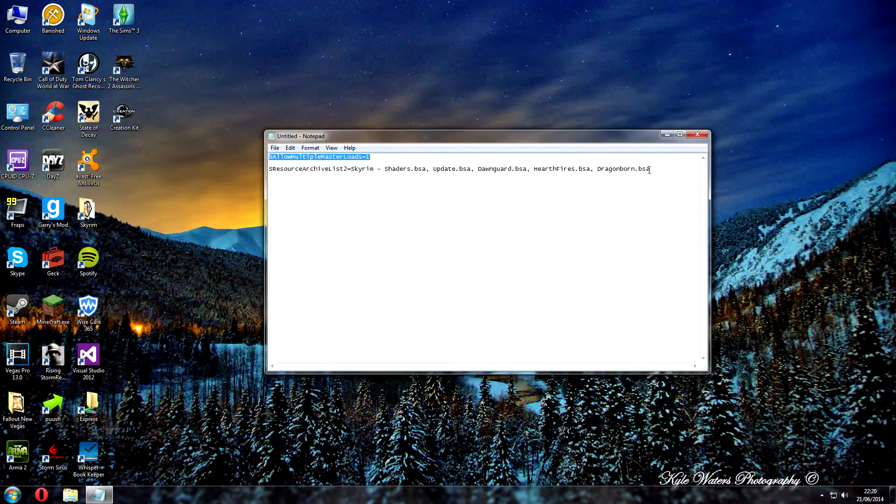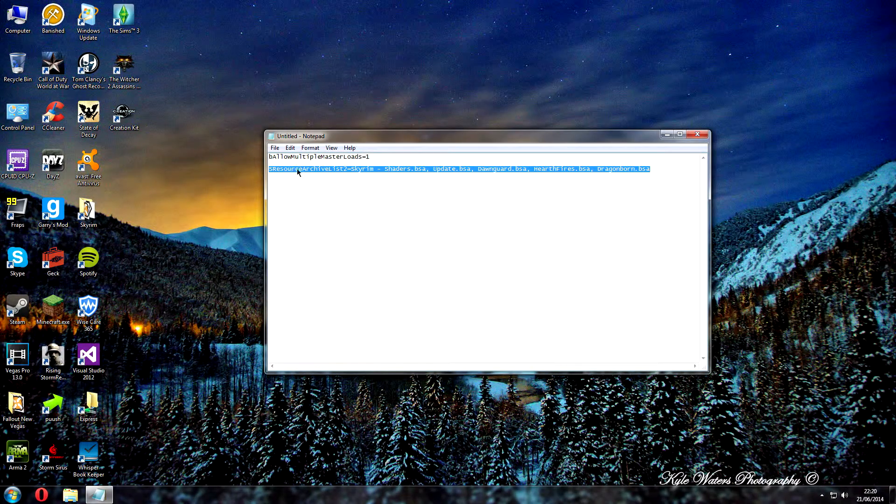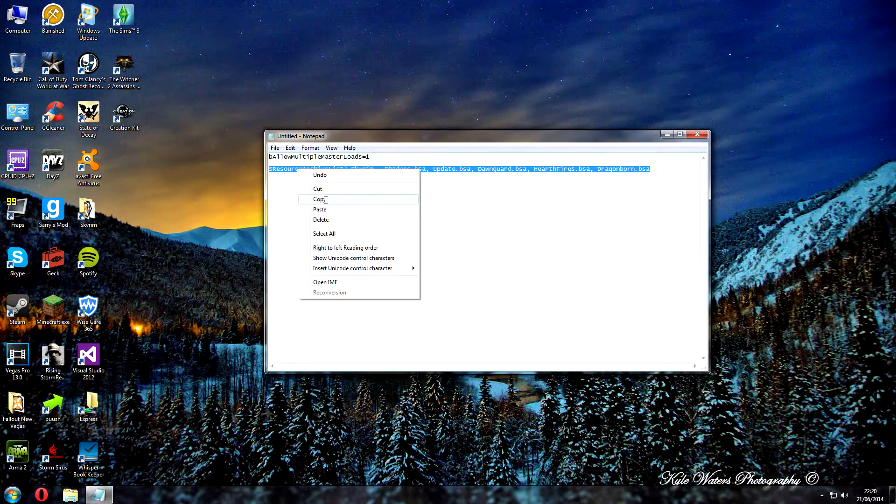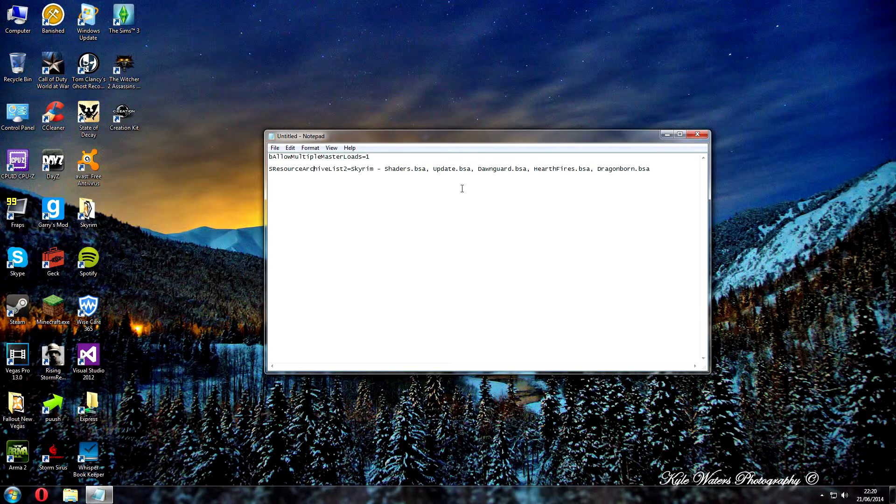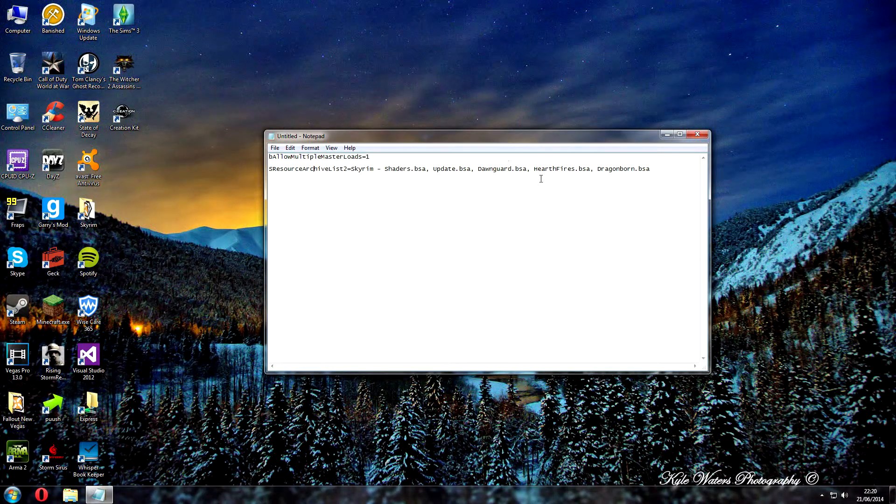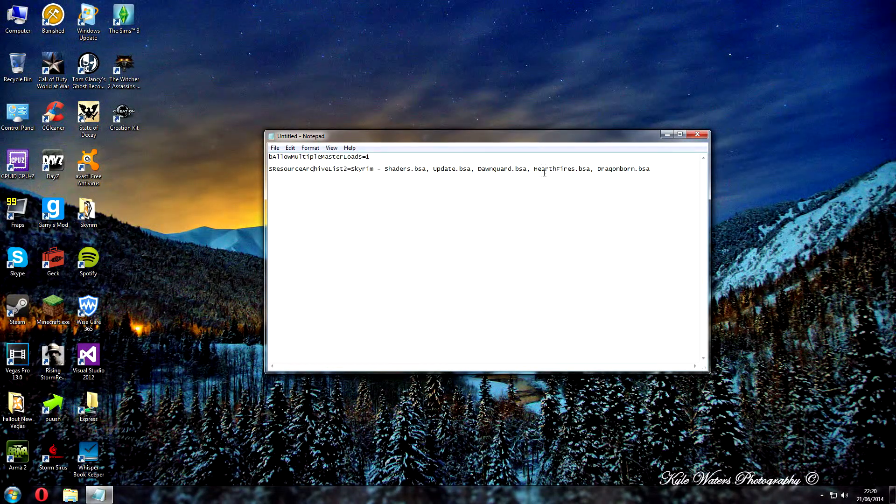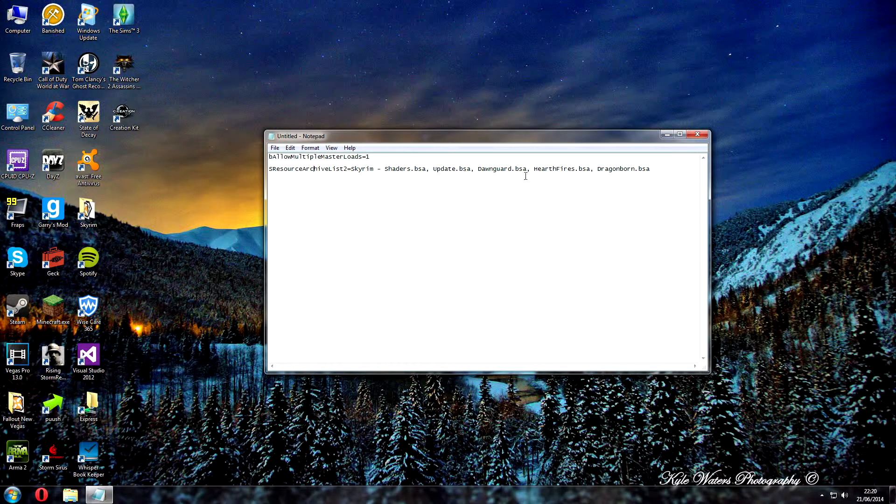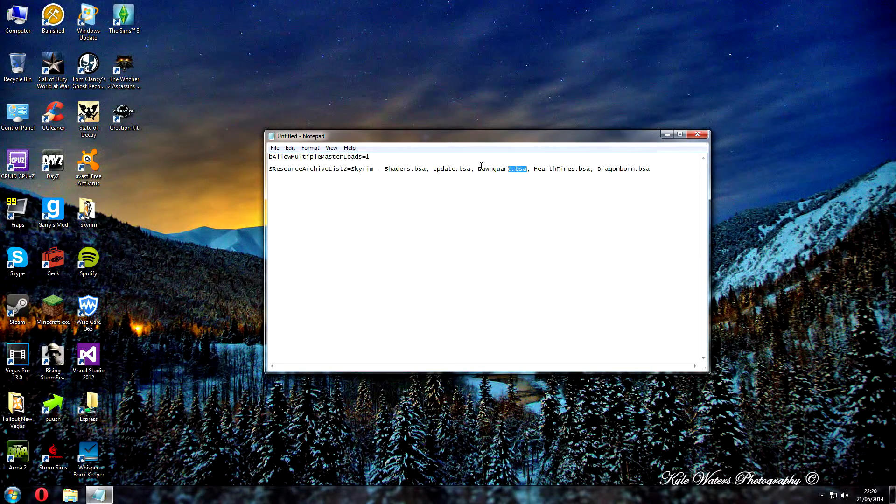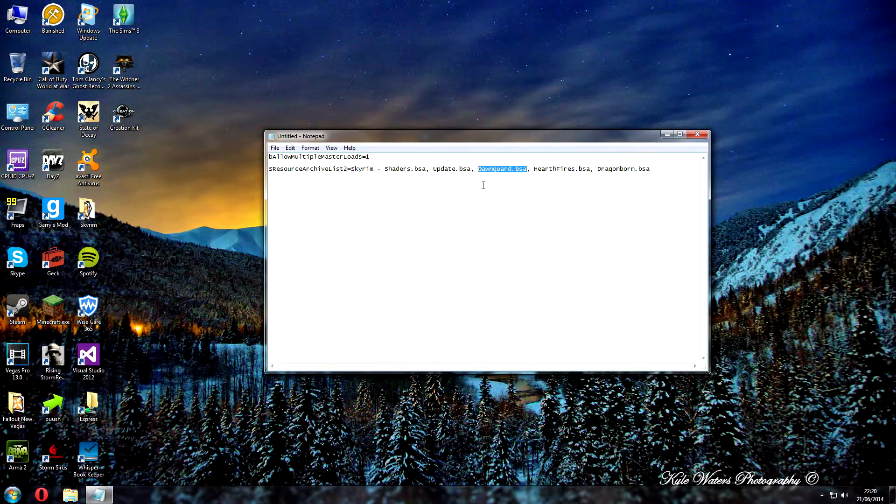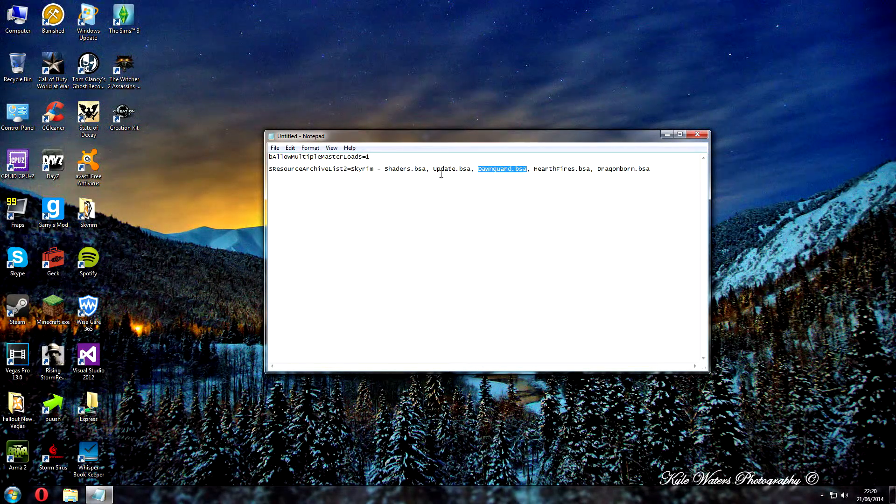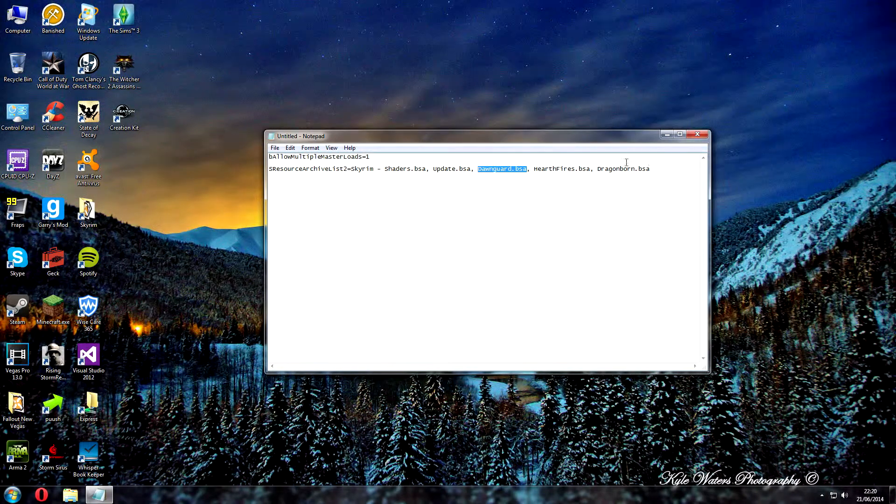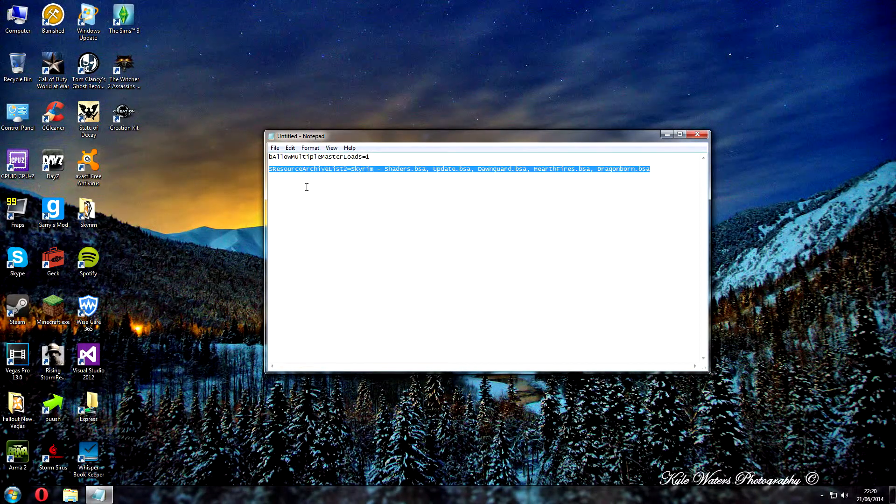And to fix that, basically it's this here. By the way, this is for the Legendary Edition of Skyrim. So if you don't have Dawnguard, Hearthfire, Dragonborn, and the rest of the DLCs, you might want to take one off. But basically they're all separated by commas.